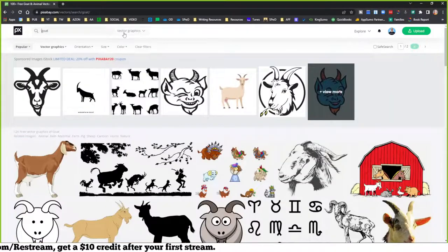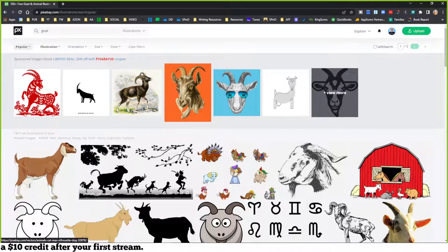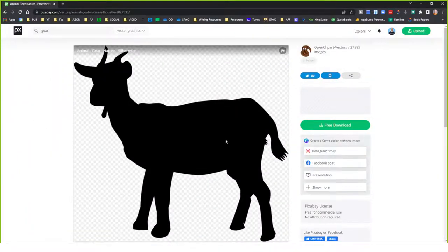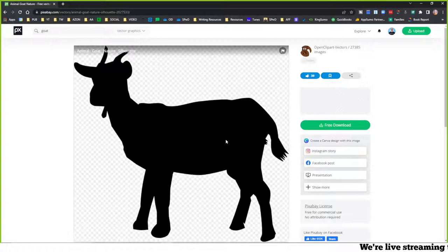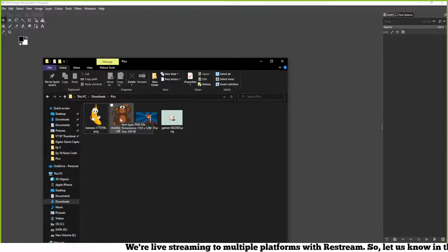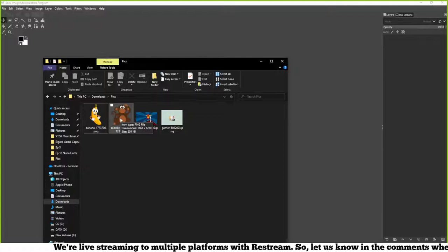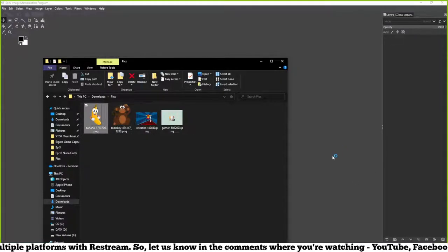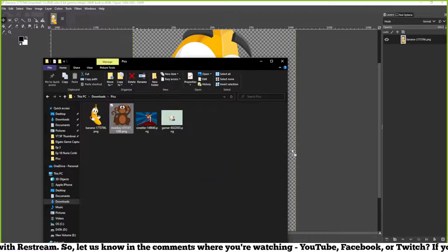If you want something a little more like a cartoon or illustration, you can choose vector graphics or illustrations — those are typically what you want for emotes. The beauty of a lot of what Pixabay has is you'll find PNG images with a transparent background. You'll see that checkered background, which means transparency. Don't be fooled though — some PNGs off Google show the checkered background but aren't actually transparent.